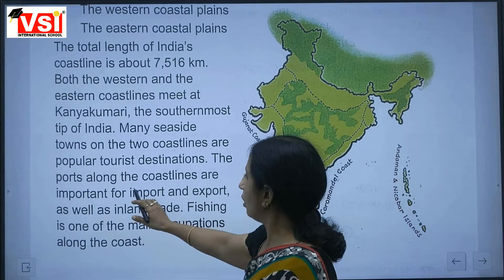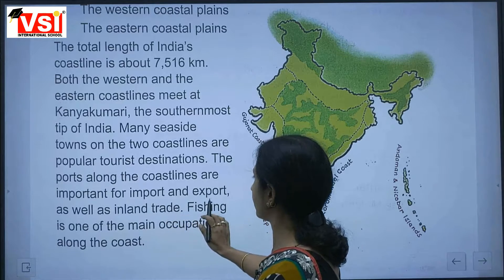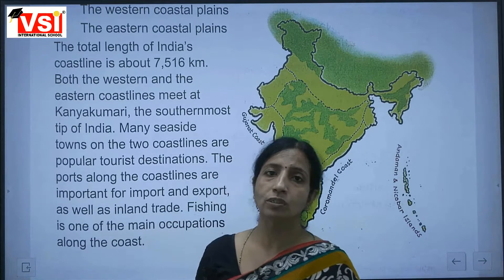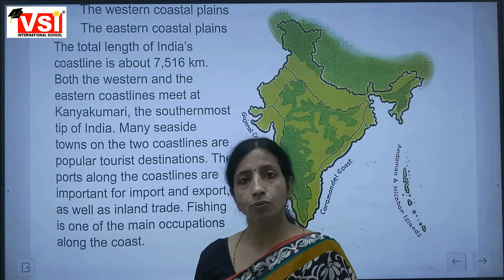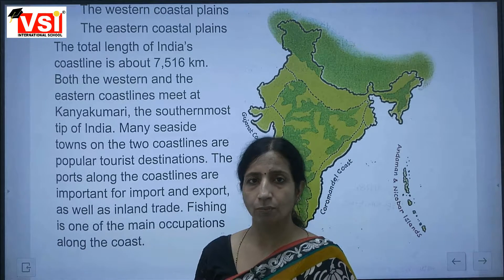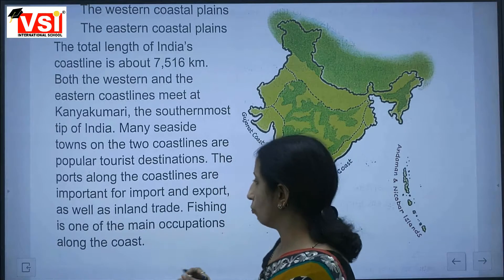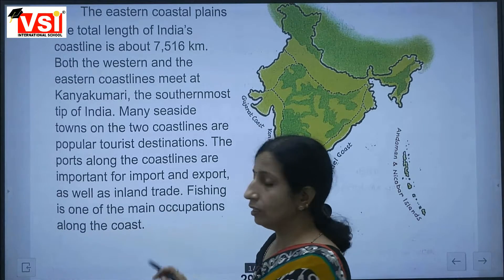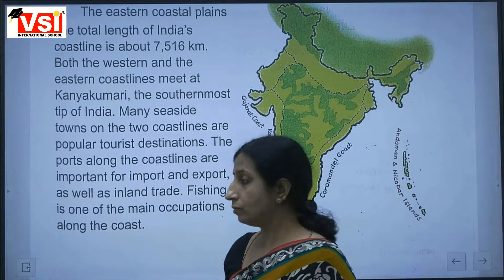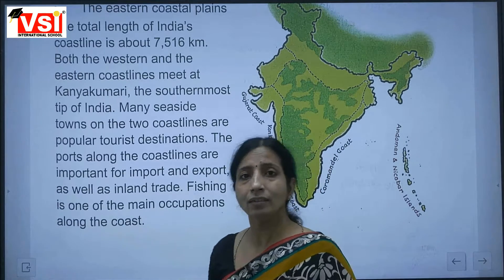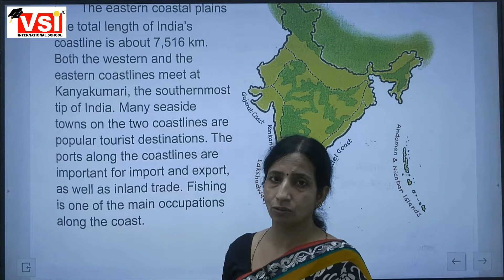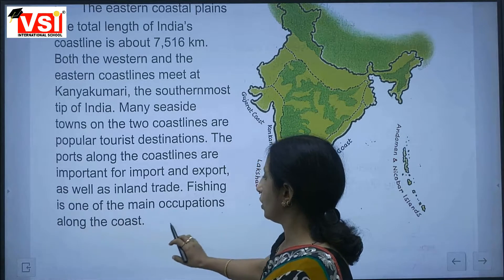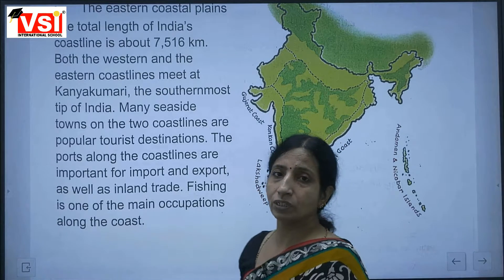The ports along the coastline are important for import and export as well as inland trade. Fishing is one of the main occupations along the coast.